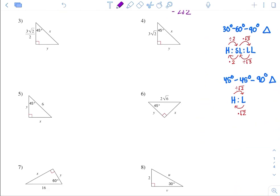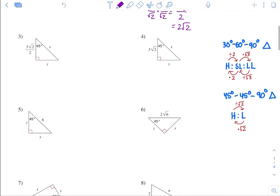Number 3, 45-45-90 again. Remember, a triangle adds up to 180. So this side is the hypotenuse, this is a leg, and this is a leg. Hypotenuse is across from the 90 degree. Now we can use our ratio.